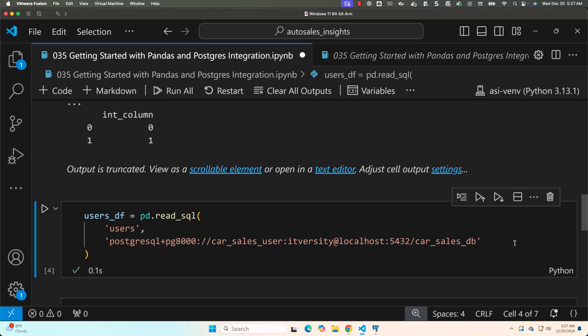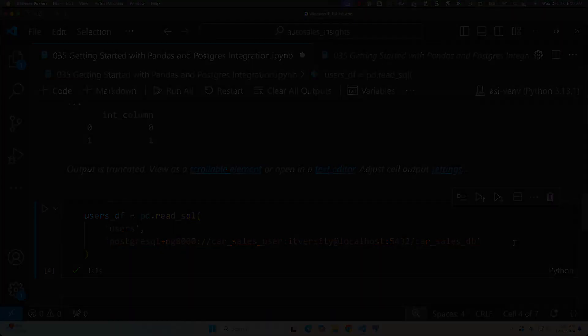As pandas and postgres are integrated, we should be able to use this for any purpose. We can also write data into the postgres table. We can read from other tables. We can run queries as well.